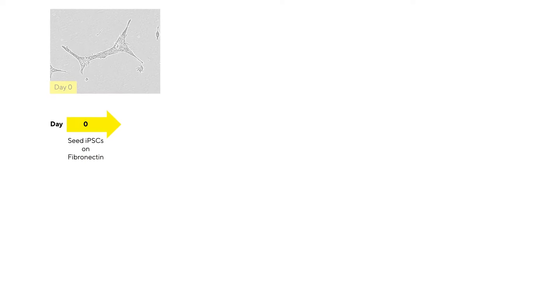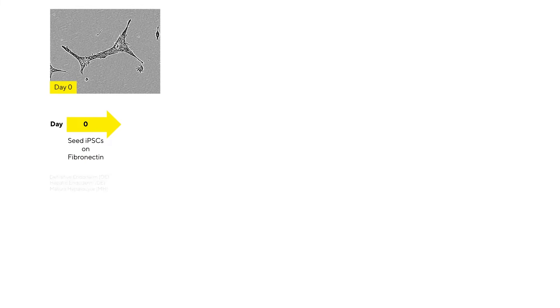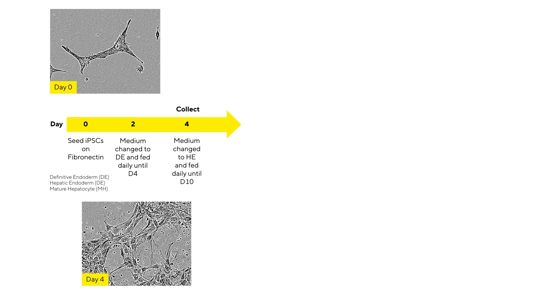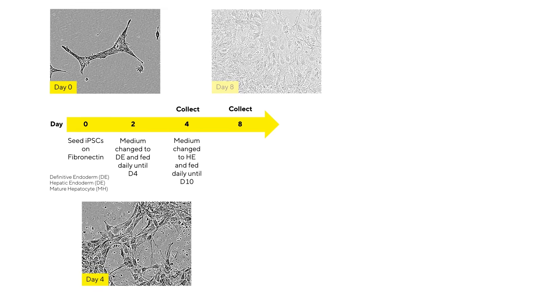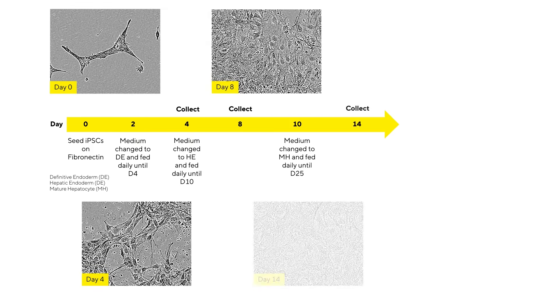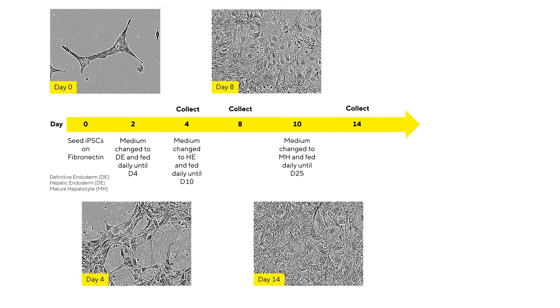Starting with the definitive endoderm stage, the cells become less tightly packed compared to iPSC colonies and start to lose expression of pluripotency markers while gaining expression of hepatic markers.